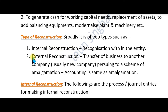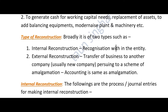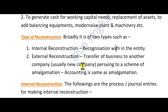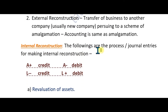Internal reconstruction means reorganization within the entity itself — no other company is involved. In external reconstruction, we absorb our business with another company or merge, like in amalgamation. So these are two different concepts. In this lecture, we will discuss internal reconstruction.